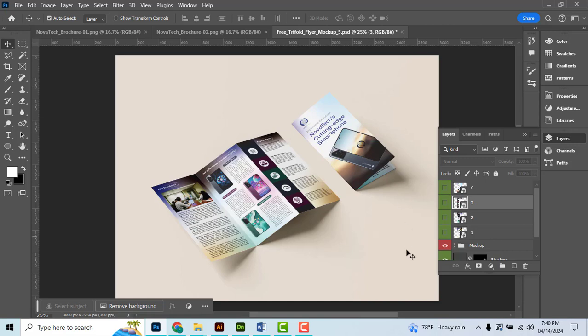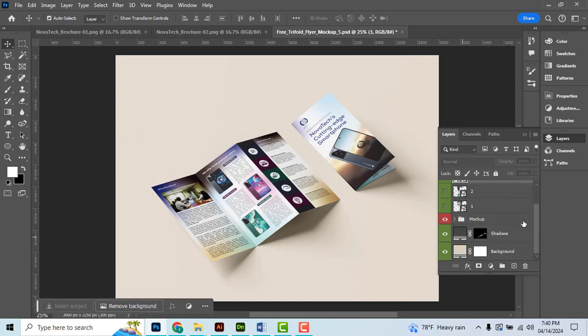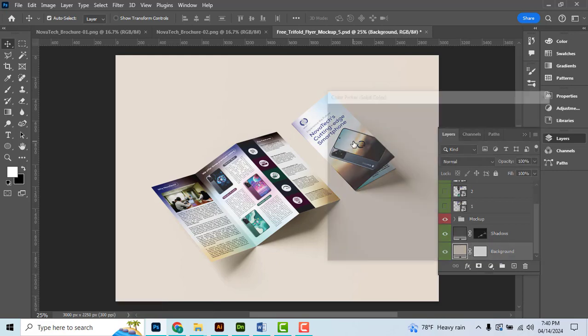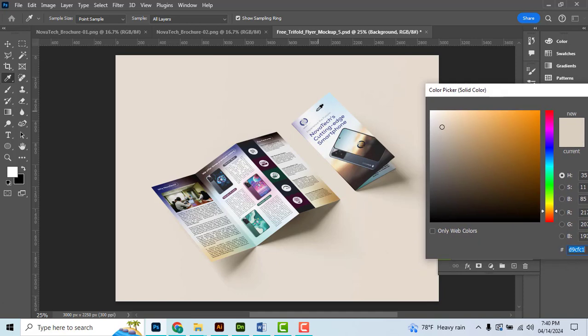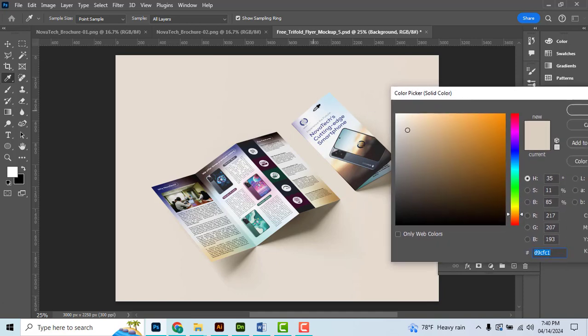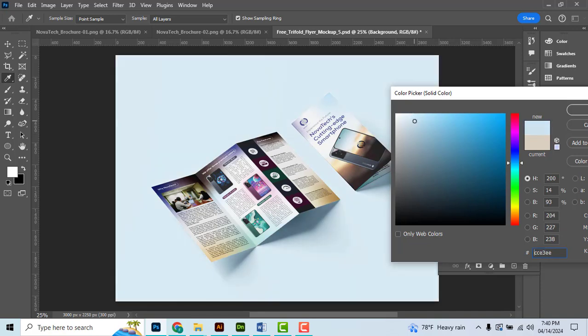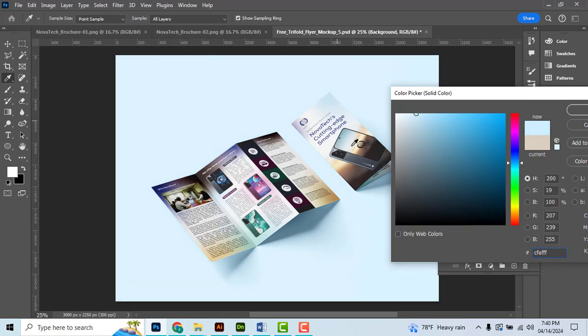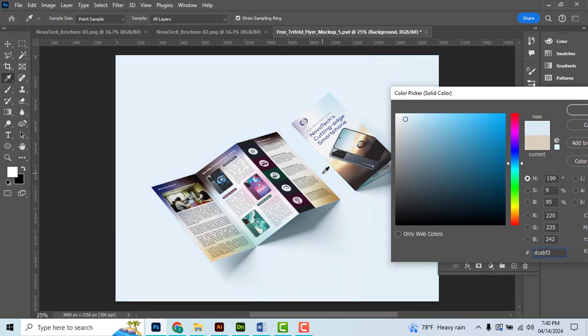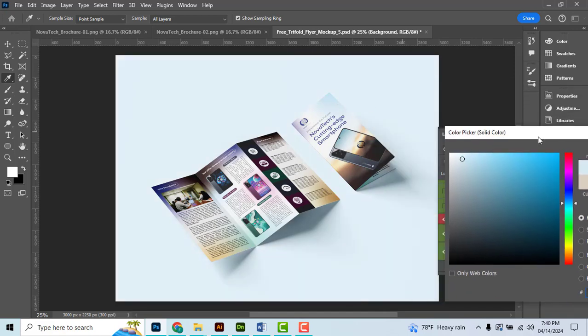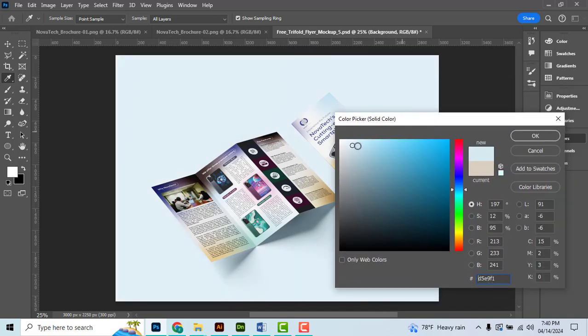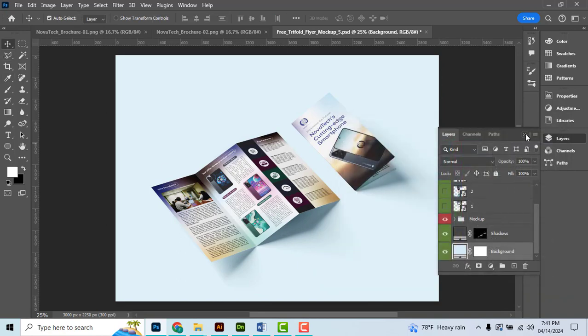Now we can adjust the background. Double-click the background layer. Use the color picker tool to select any color you want to match with your design. Right, activate the color picker and select the color.